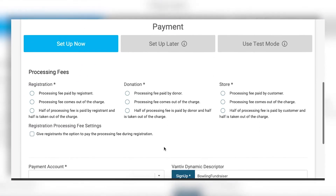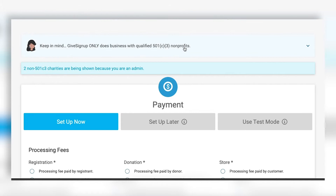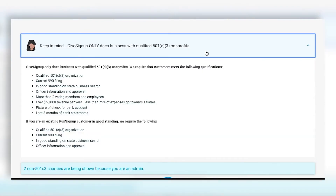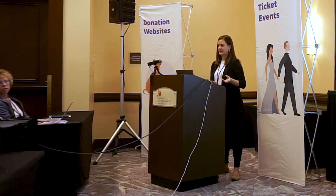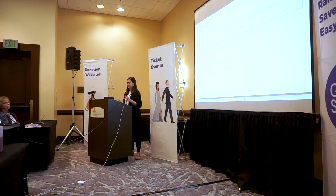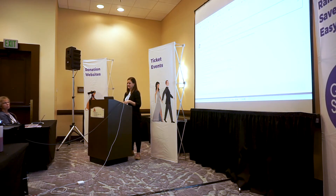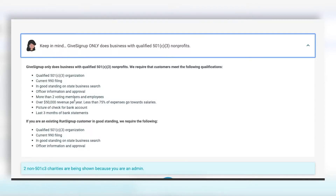The last step is payment. At the top we have a qualifier that GiveSignUp only does business with qualified 501(c)(3)s — we're not a GoFundMe or individual crowdfunding platform. We're built for nonprofits. If you've been a RunSignUp customer for more than a year — had a race on our platform, done registration, been paid out, no chargebacks, good history, and you're a 501(c)(3) — you can use GiveSignUp.